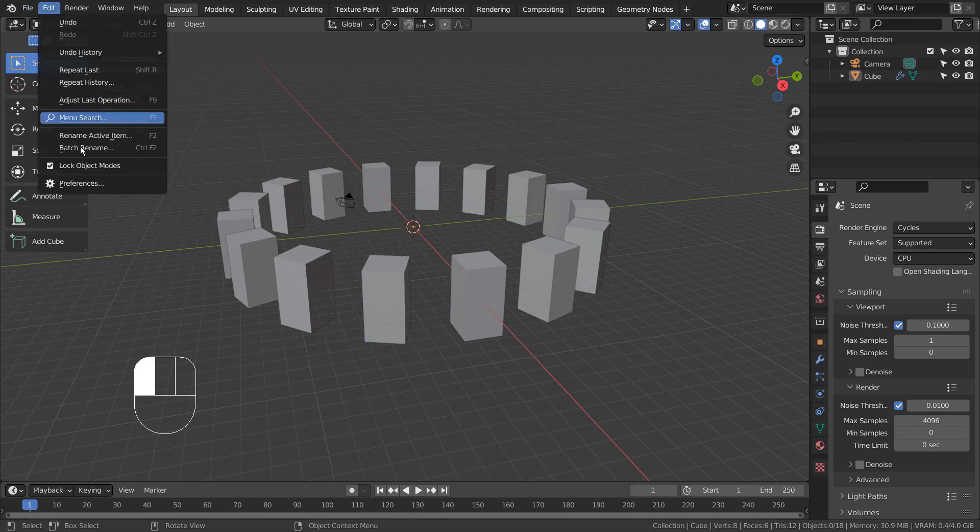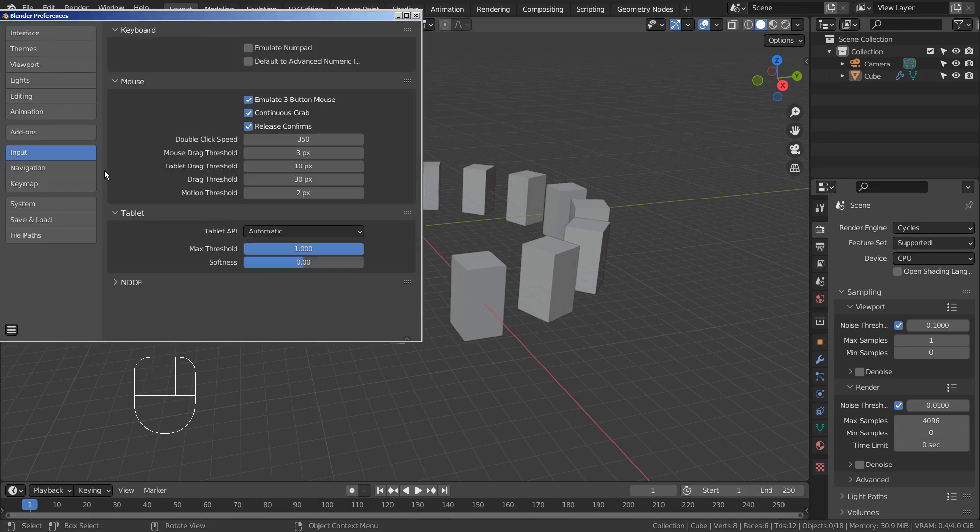If this happens to you, and if you're not able to get a new mouse, just enable the 3 button mouse emulation like this.